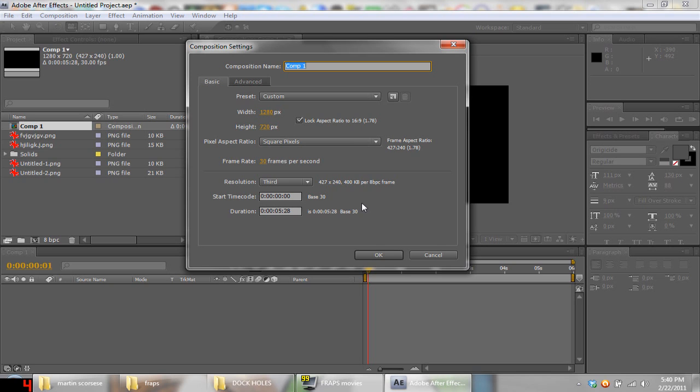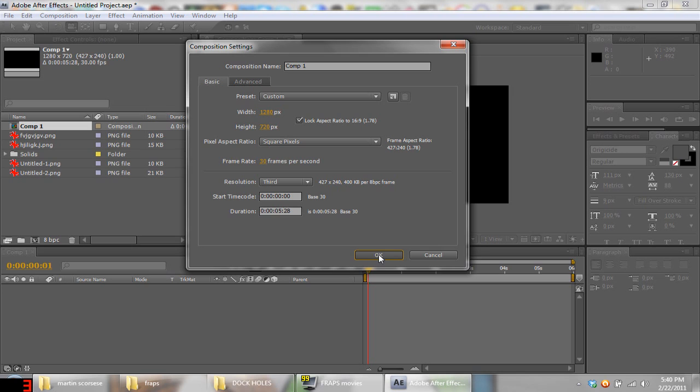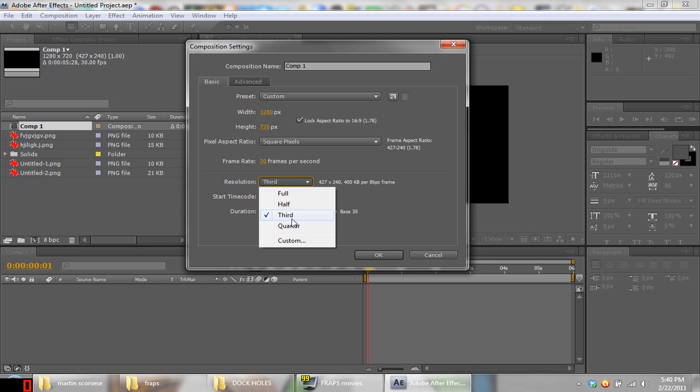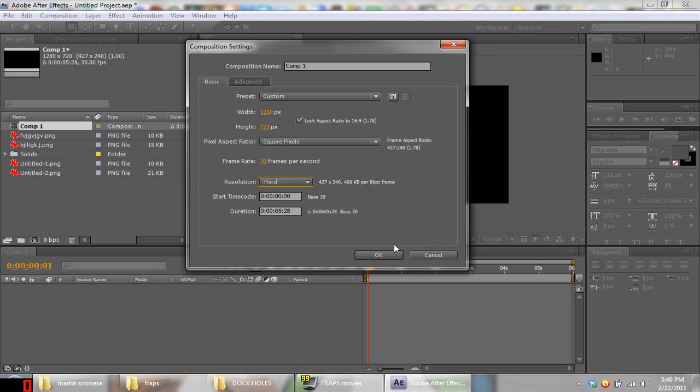Five seconds is all right, you guys can choose whatever. Resolution, you guys would want to hit Full. I'm doing Third for the sake of keeping up because I'm on my laptop right now instead of my render rig. Tell me a Core 2 Duo versus an Intel i7, yeah, the Core 2 Duo sucks.